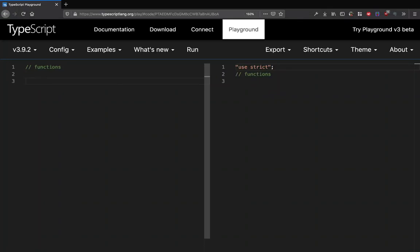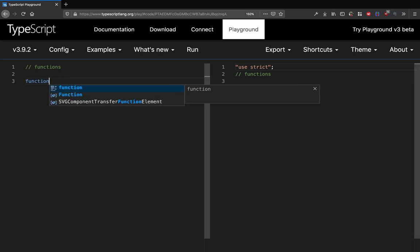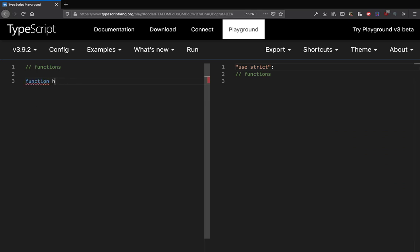Okay everyone, so let's shift gears to the concept of functions in TypeScript and how we declare them and how they're generally to be used. You can of course start off with a very simple function. I can write function hello.